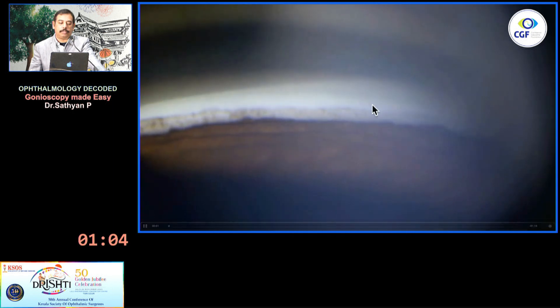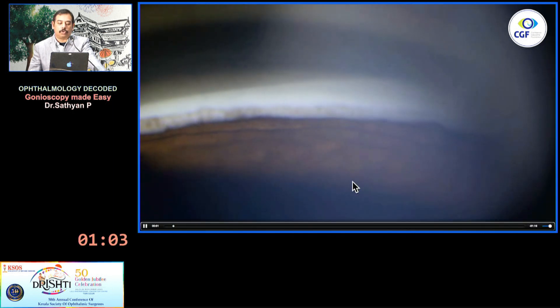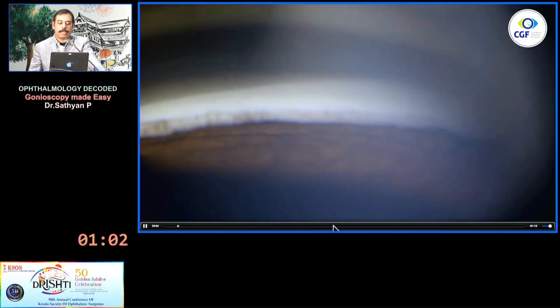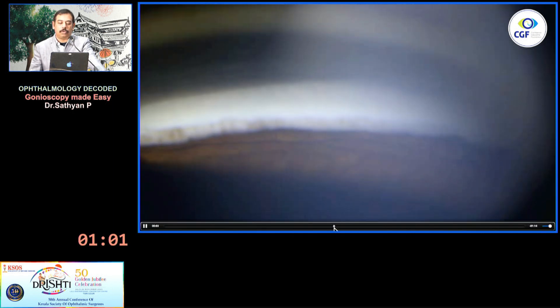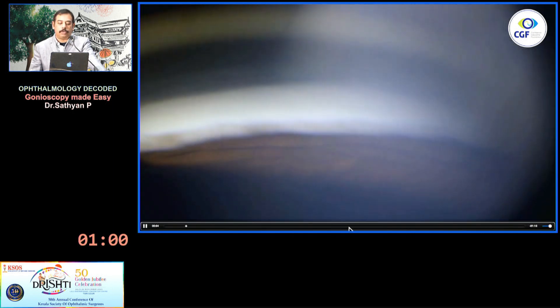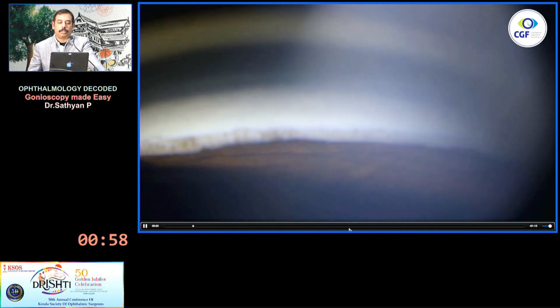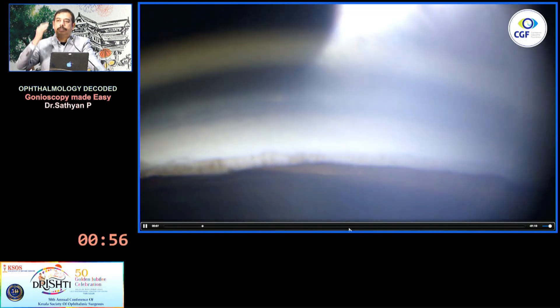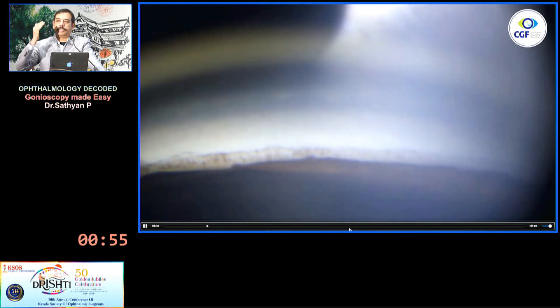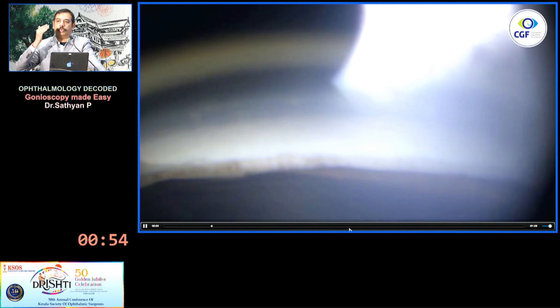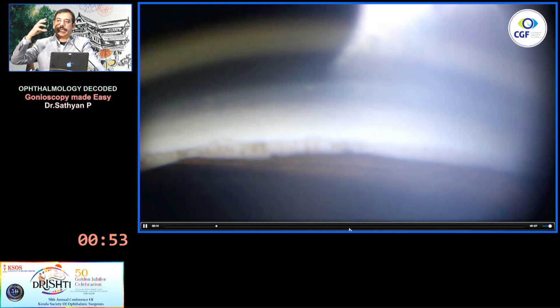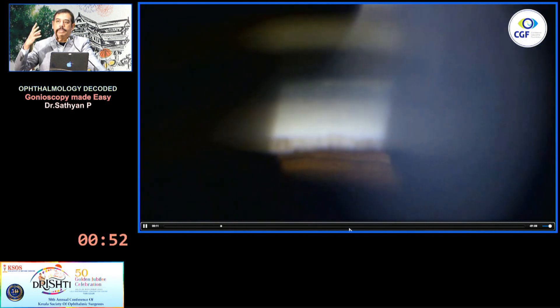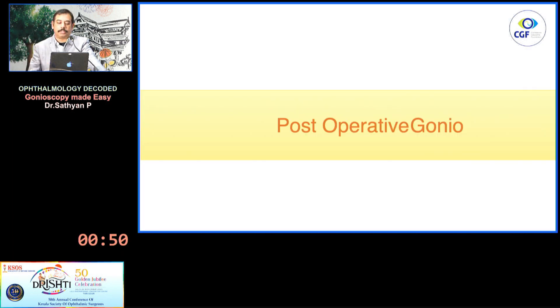Manipulation gonioscopy: when you ask the patient to look up, you can see the angle widen. When you ask the patient to look towards the mirror, the angle opens up a little bit. This is called manipulation gonioscopy.